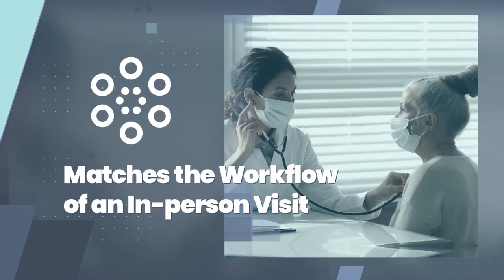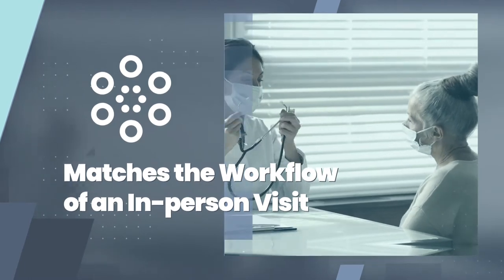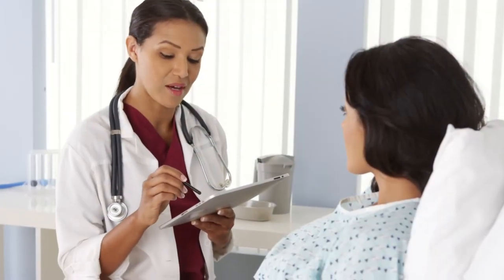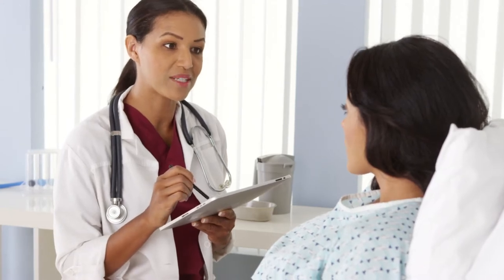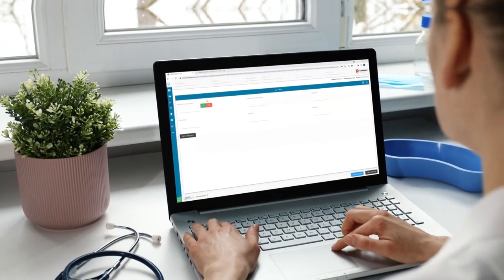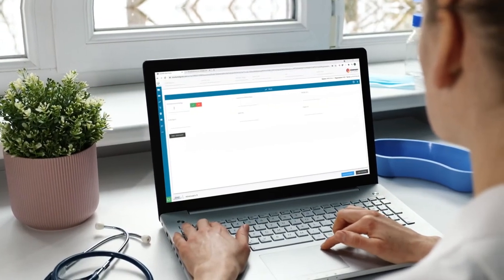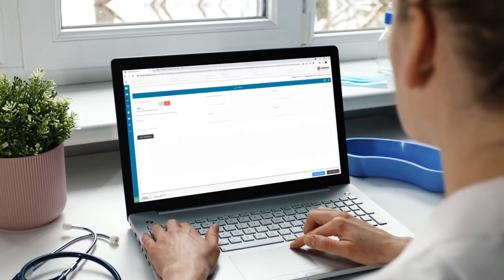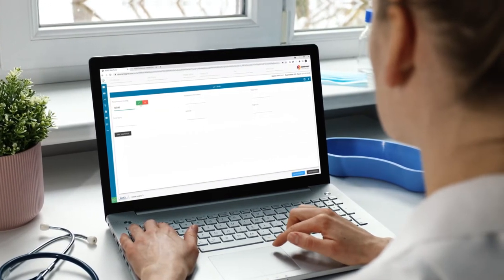Let's walk through the experience so you can see for yourself how it works. An on-site clinician works up a patient by capturing their vitals and preparing intake materials for the remote provider to review before the consult. This information is shared through Agnes Connect so the remote provider has full visibility into the patient.